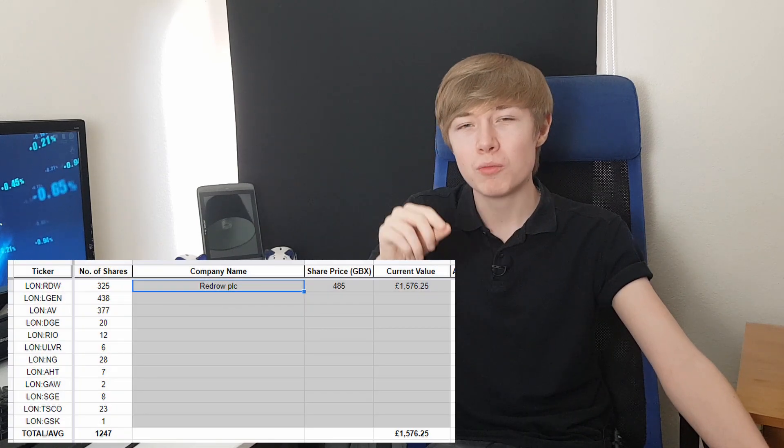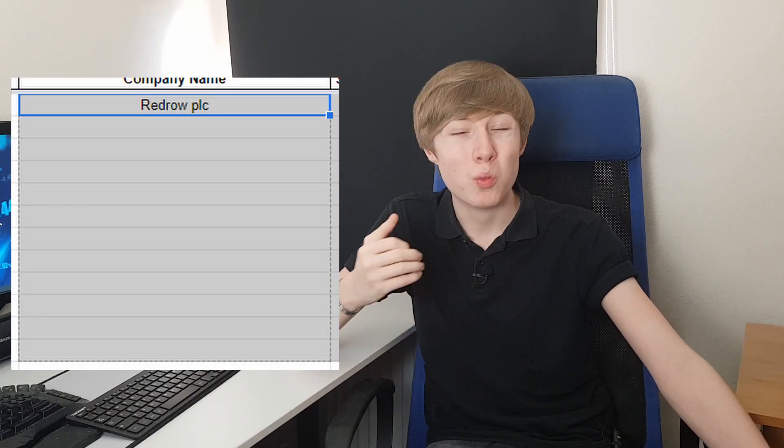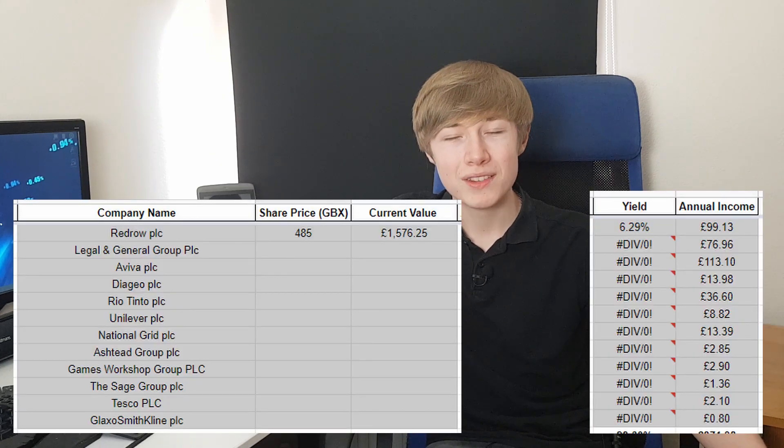Obviously if you wanted, you could add more columns such as your average share price and do more calculations if you excel at creating spreadsheets. For the time being I've left it very basic so that anyone can use it, but feel free to develop it further. Simply repeat all of this for all of your current stocks. If it's not working, click at the bottom right of the data box — there should be a little blue cube — click that and drag down. The columns you'll want to drag down are: yield, annual income, company name, share price, and current value. These are all formulas; the rest are manually inputted data, highlighted in gray.